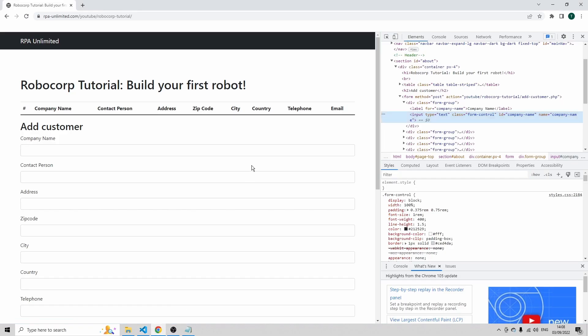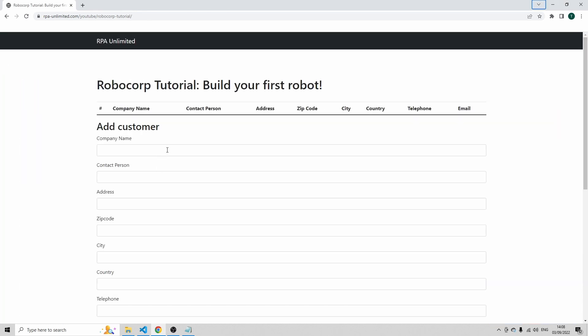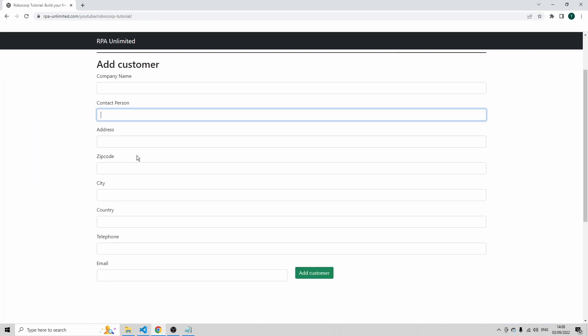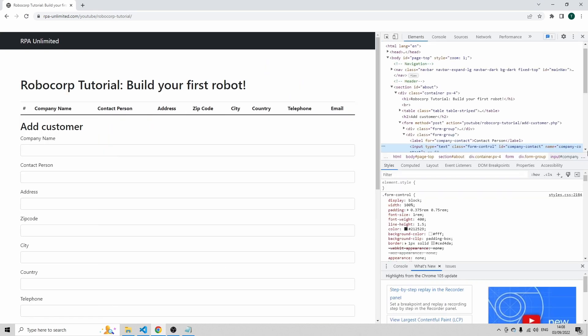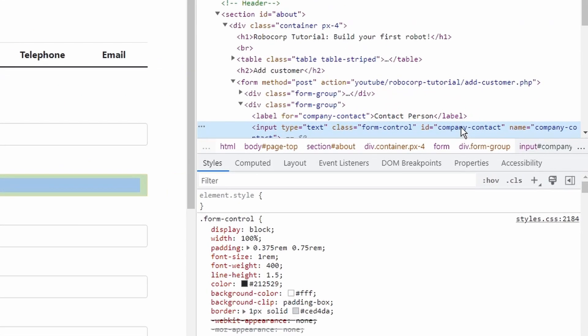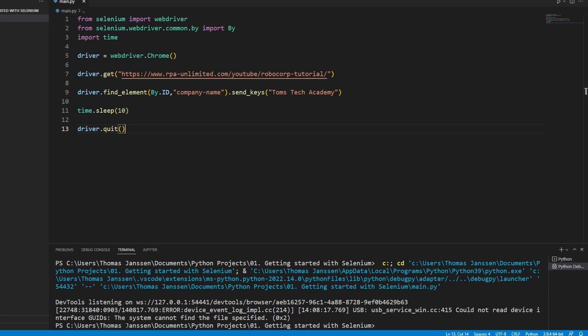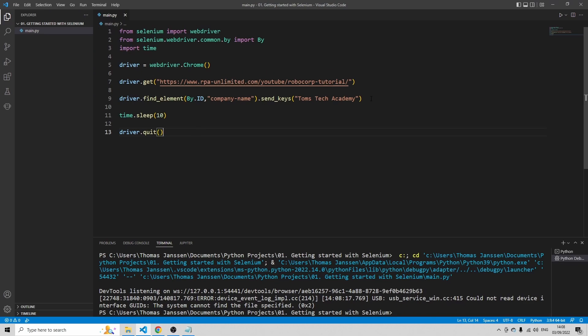So in this tutorial, we're not going to do all the fields, because all the fields are basically the same. So let's do one more field. Let's do contact person as well, and then just click the button to add the customer to the system. So click on inspect here. You see that the id of this element is company-contact. So let's go back to VS Code.